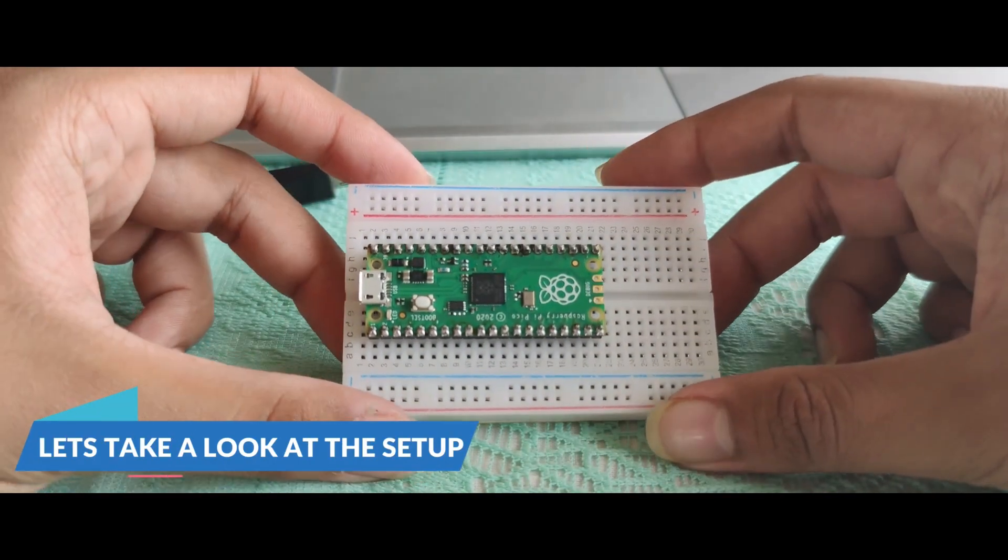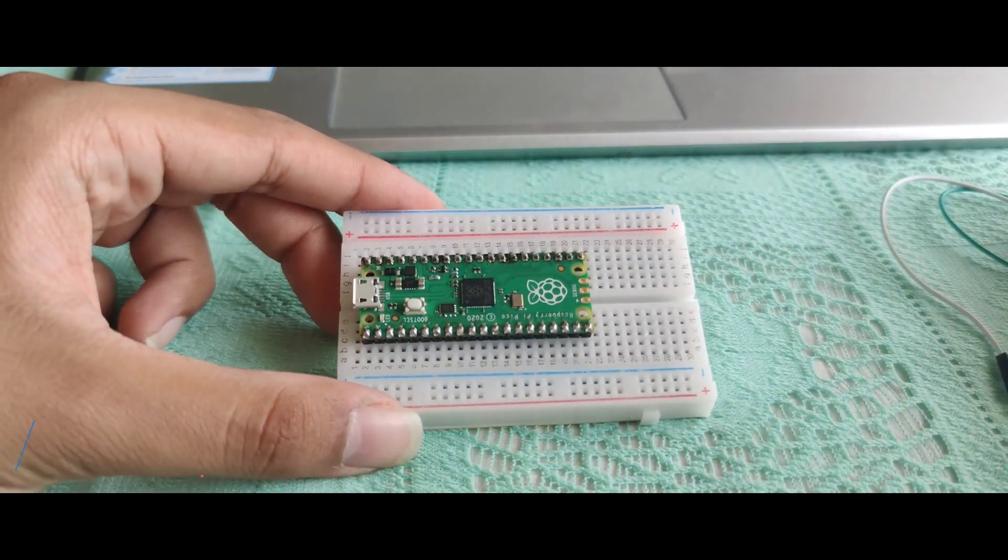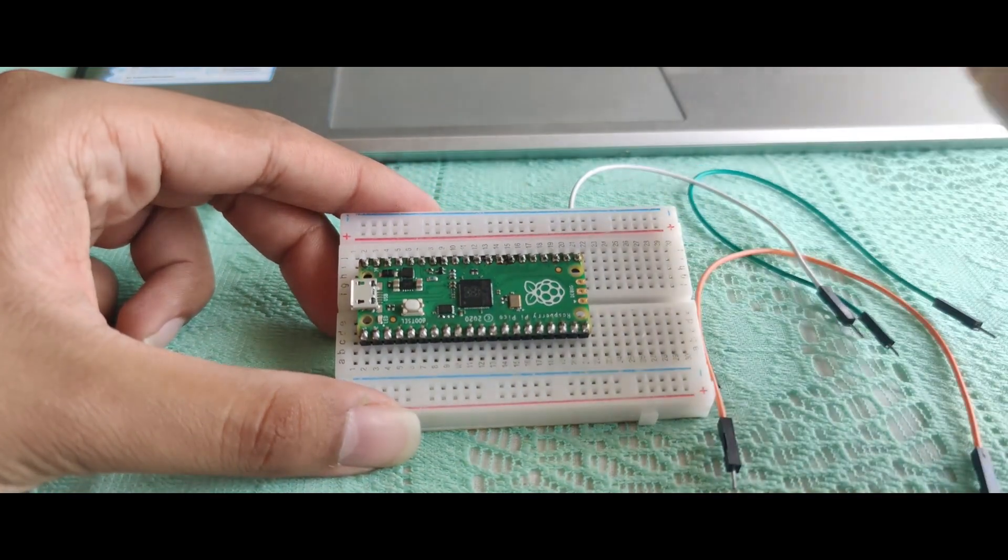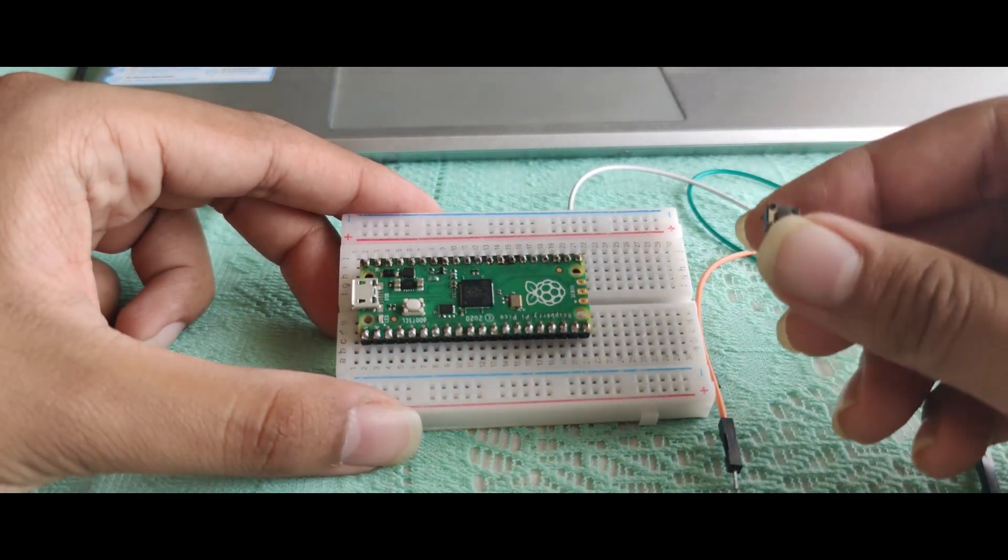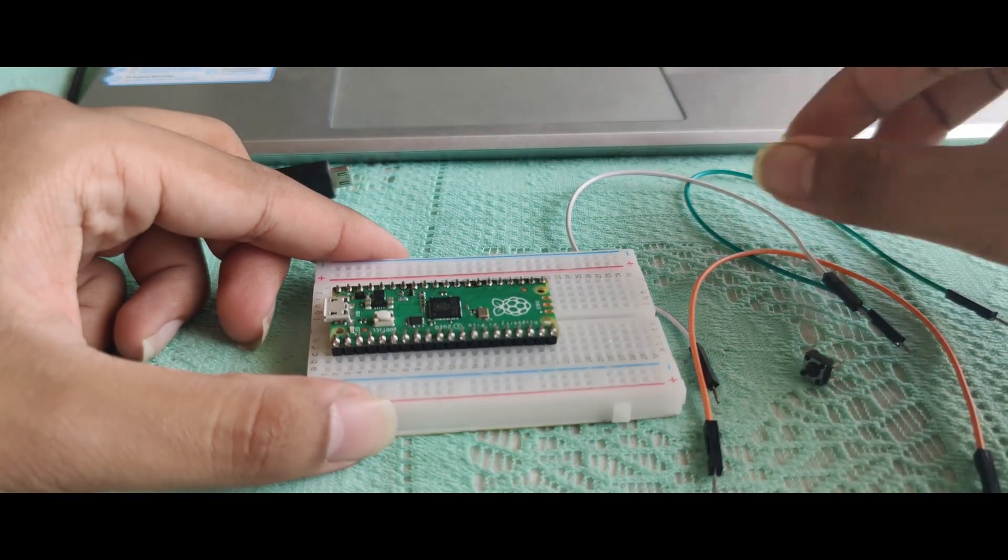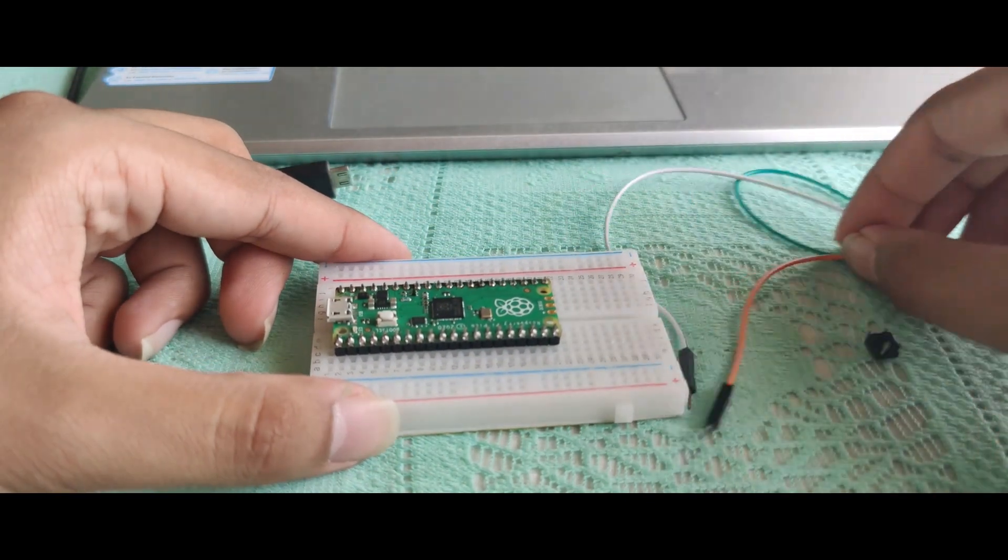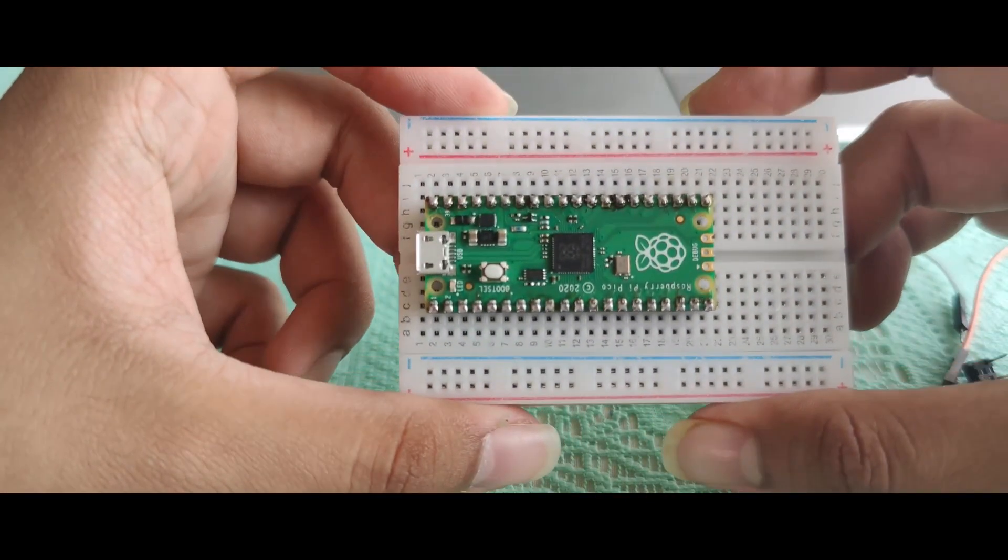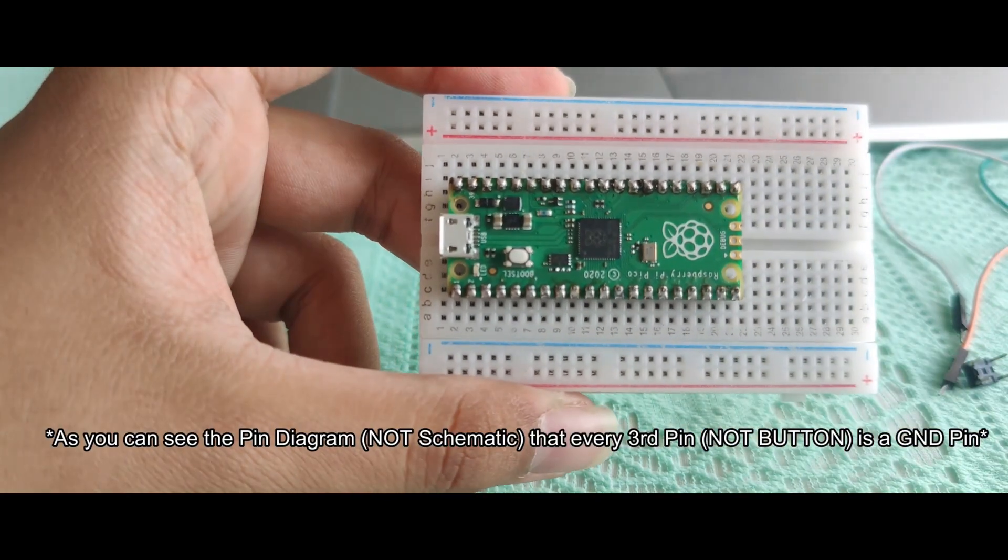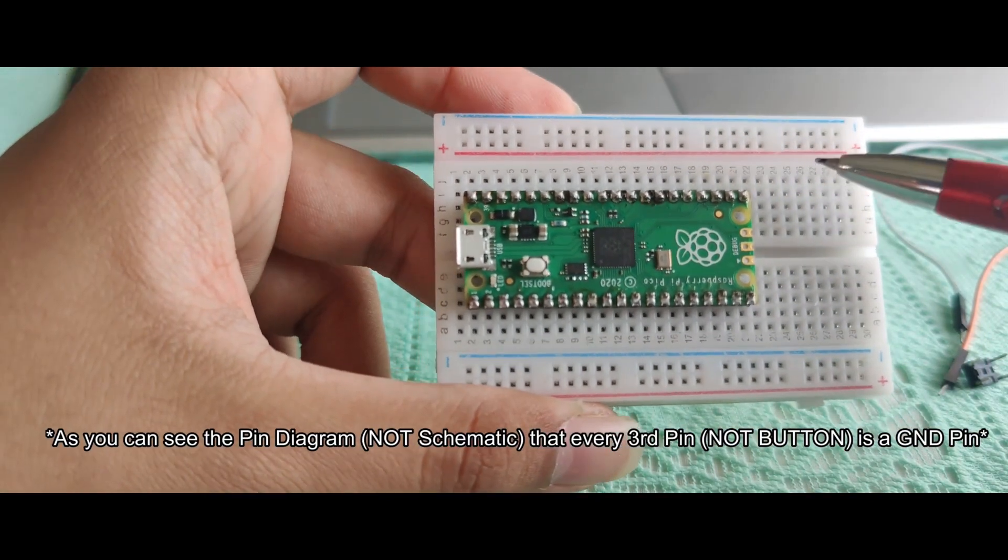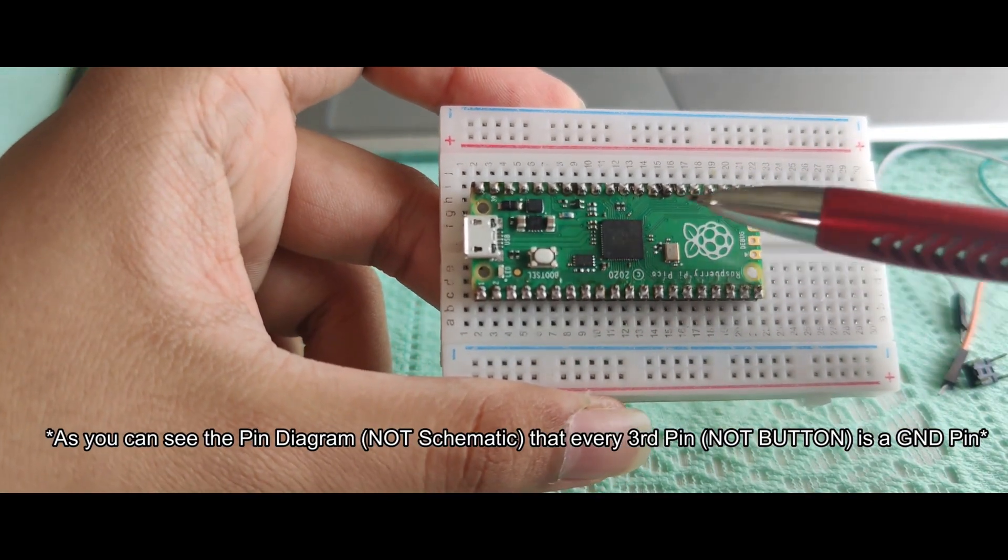Let me guide you to the setup. Take your Pico board. You will require three jumper pins and a momentary button or push button. As you can see on the schematic, every third pin from either side of the Pico board is a ground pin. You can choose any ground pin connected to the negative part of the breadboard.